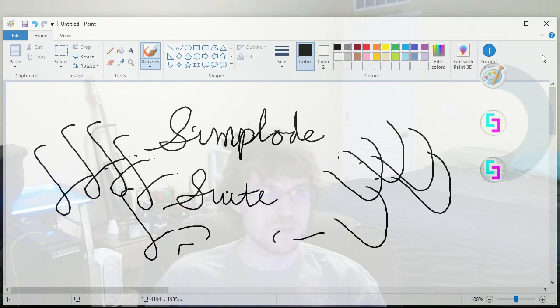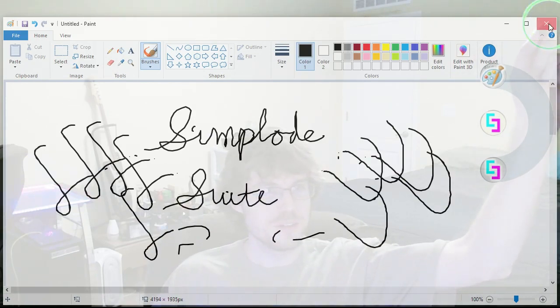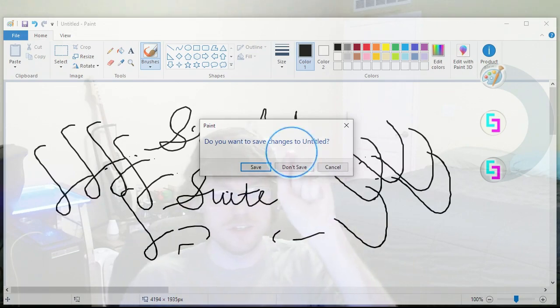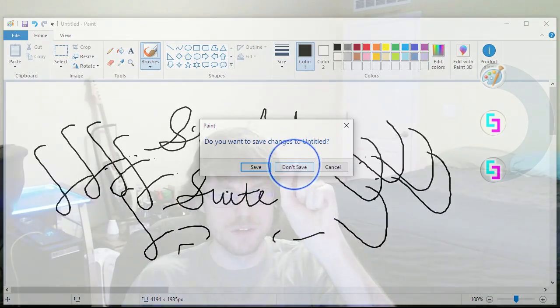And we'll close that. Oh, I'll use this to close it. Don't save. Don't save. Okay.